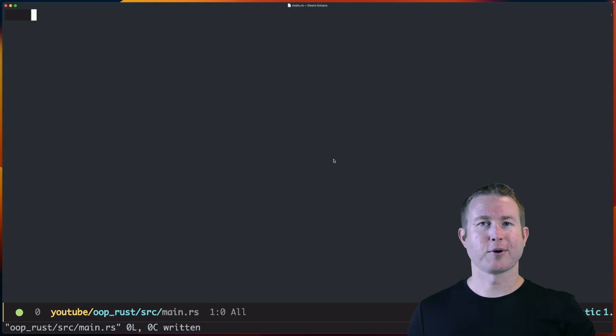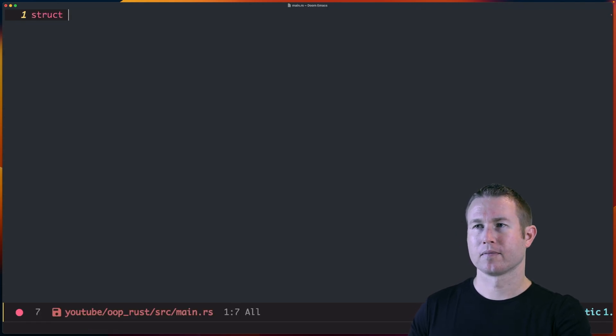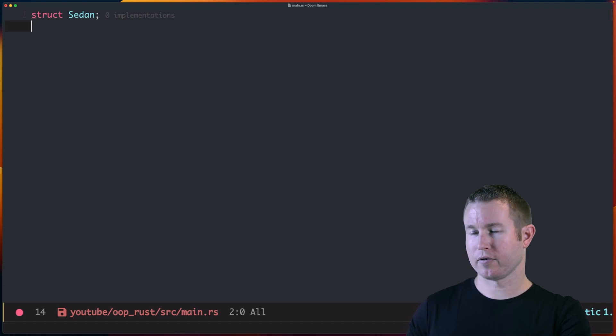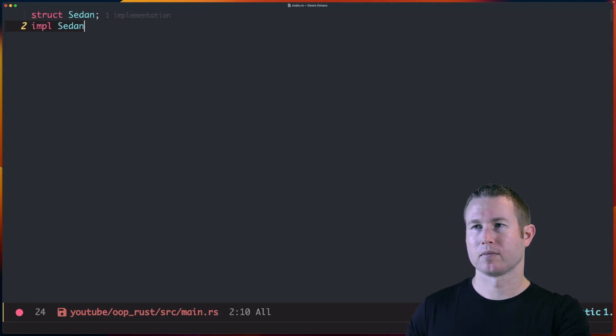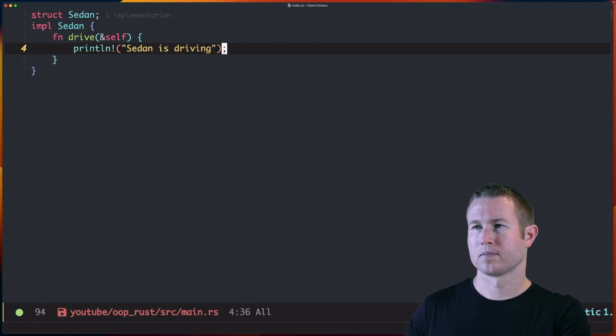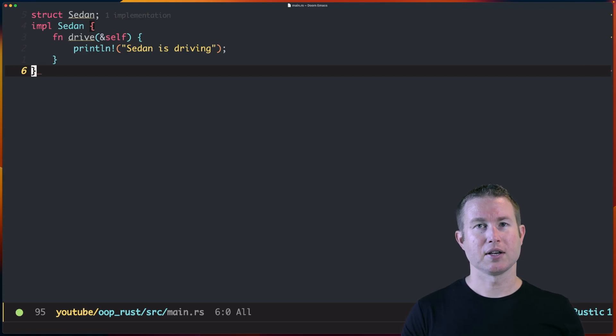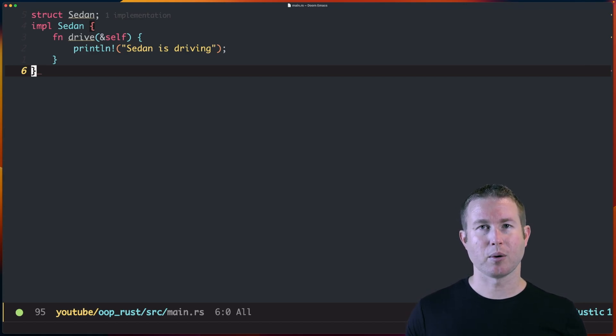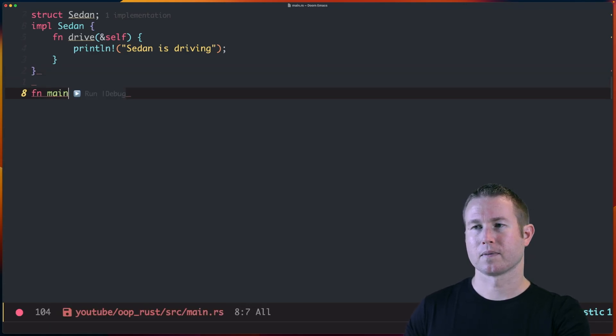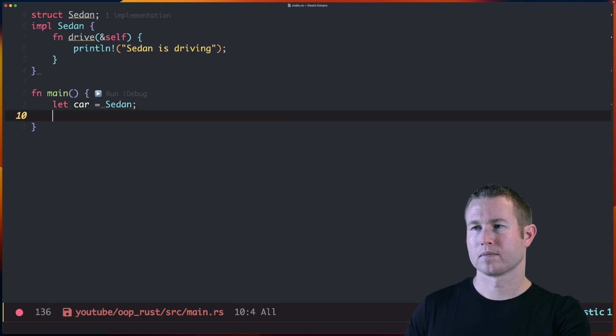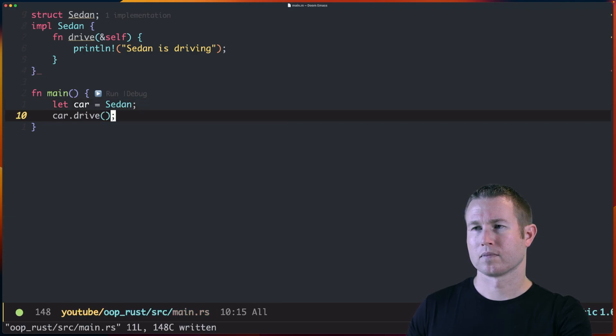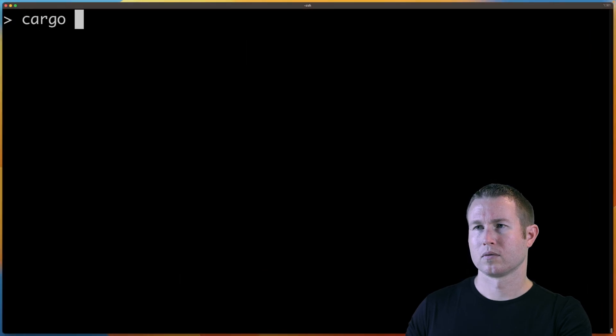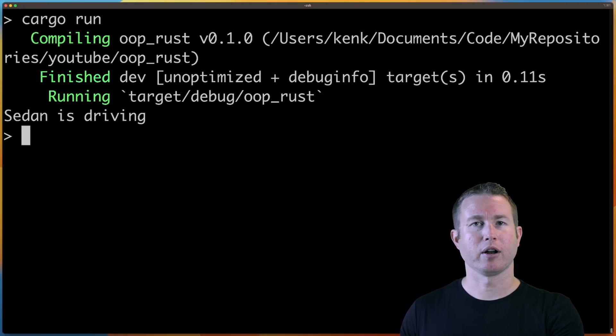The first thing we're going to do is create a struct called Sedan. And Sedan is going to have one method called Drive. And all Drive does is print Sedan is driving. It takes a shared reference to itself, which we're not using at the moment, but don't worry about that for now. And let's write a main function to test this. We get Sedan is driving when we run it.